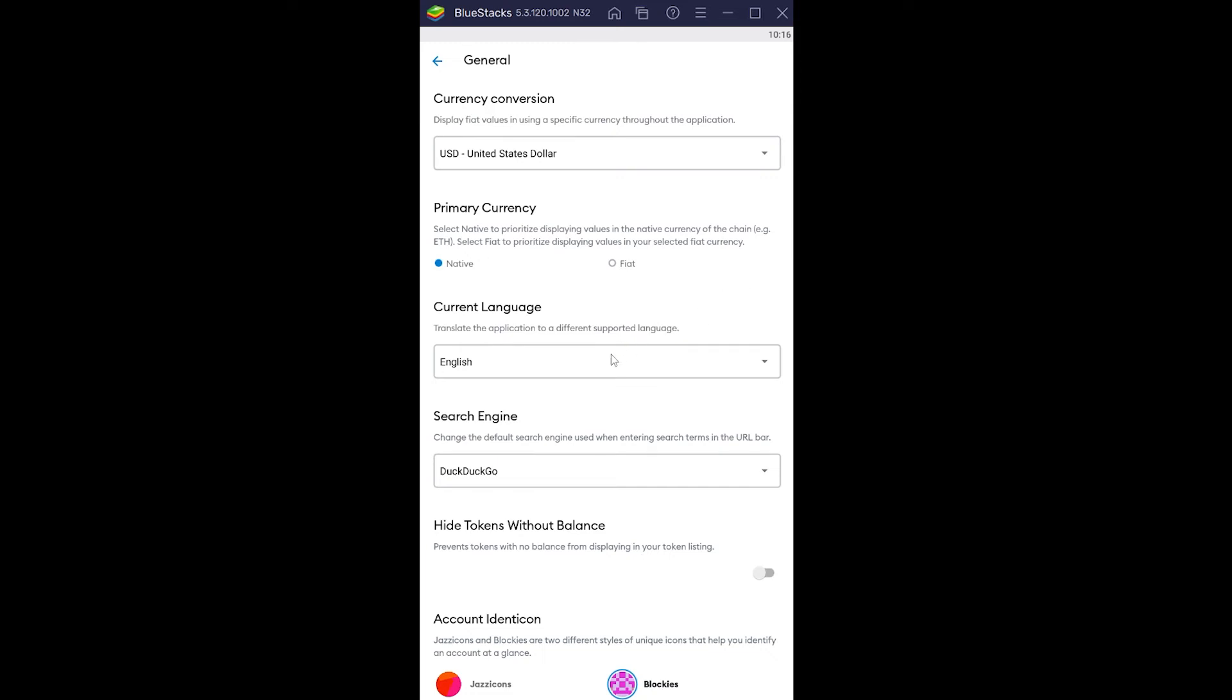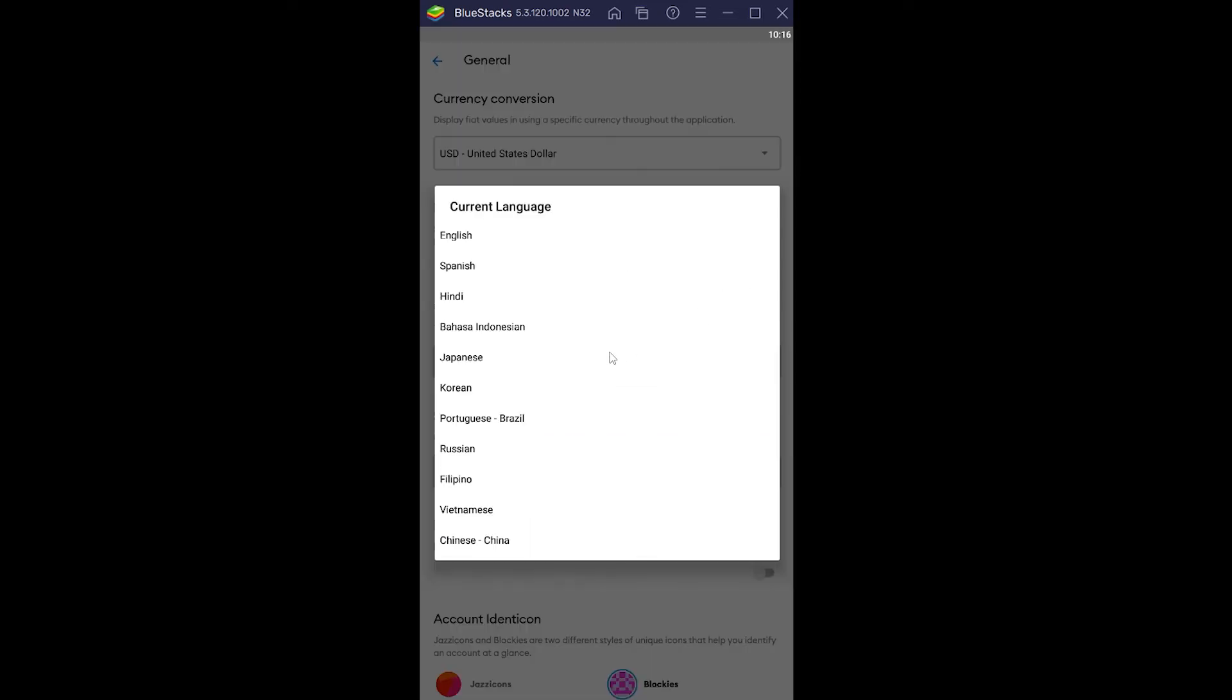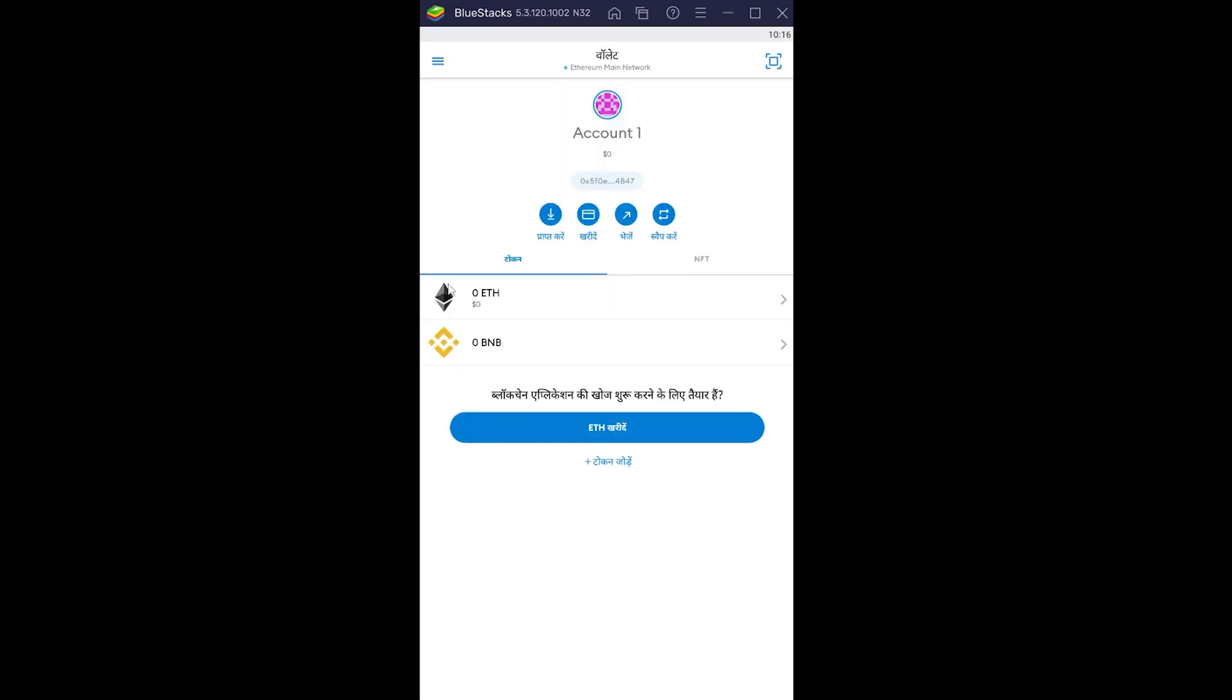You want to change it to whichever language you want. Let's say it's on English and I want to change it. I can click on it and choose whichever language I want. Let's say I want to change it to Hindi, an Indian language. Click on it and wait for some time.